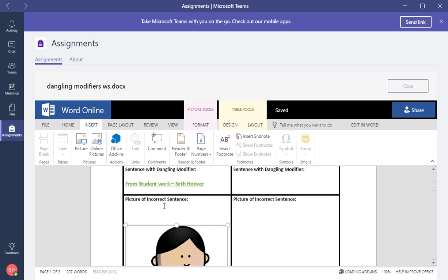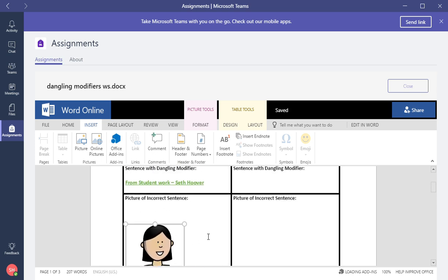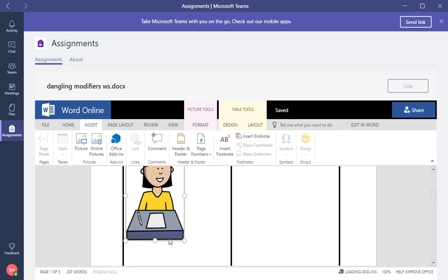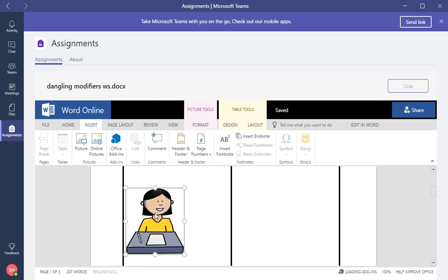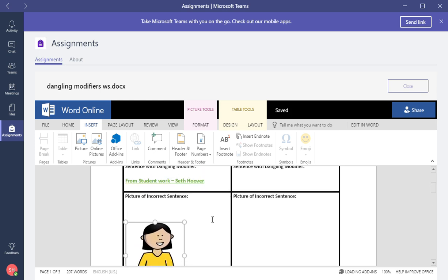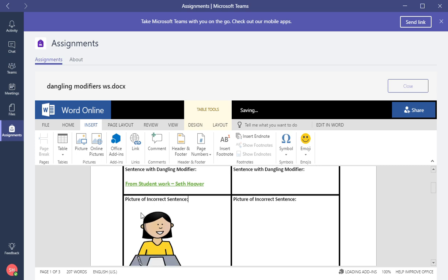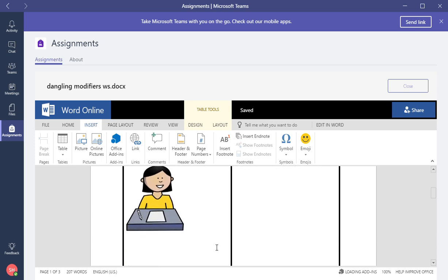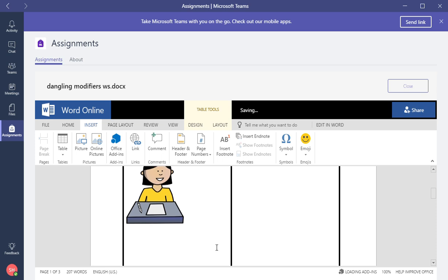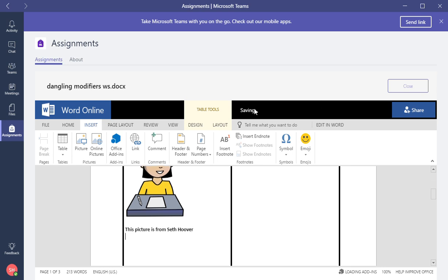They insert the picture and inside here you can actually edit the picture. Look at that, nice and neat. You can move it down here. Let's see if we can move this. Move it up a little bit. All right, good. So there you go. This picture is from Seth Hoover.